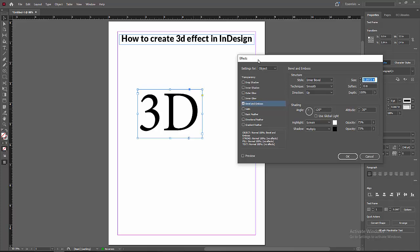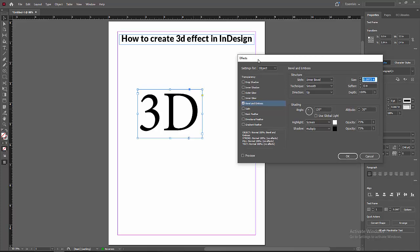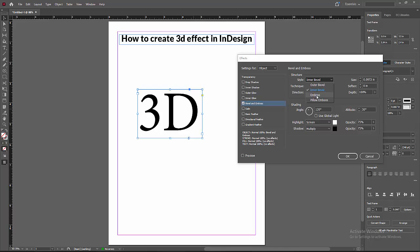Then we can see we go to the Effect option and enable the Bevel and Emboss. You want to change the structure of the Bevel. Now I am selecting the Emboss and select another option.